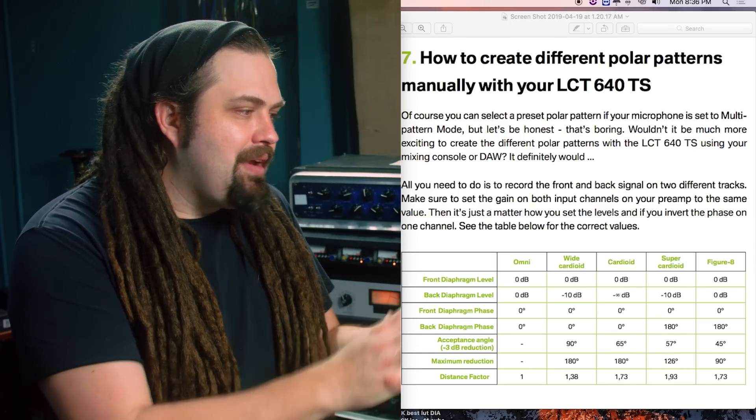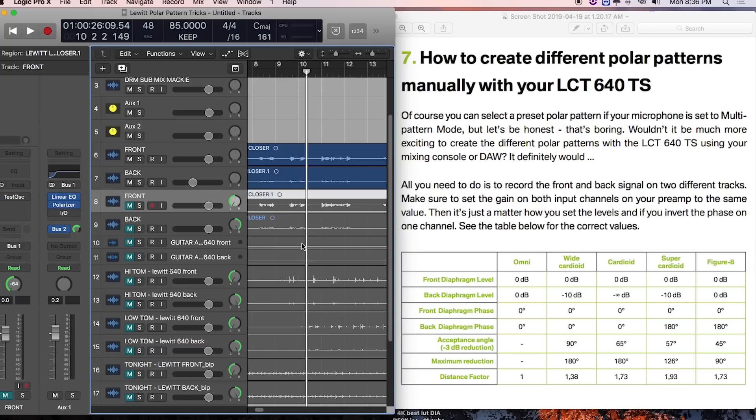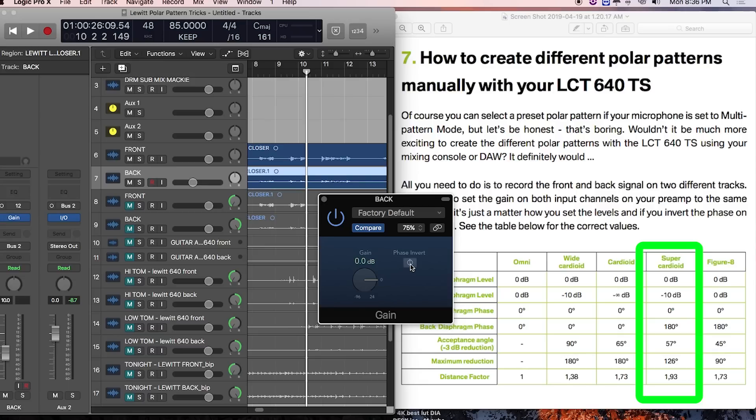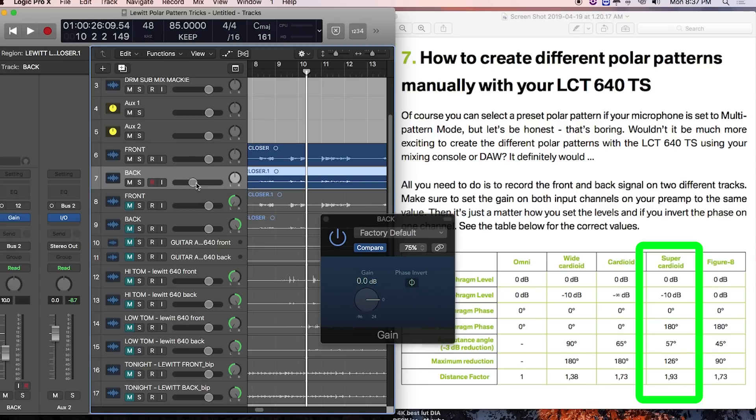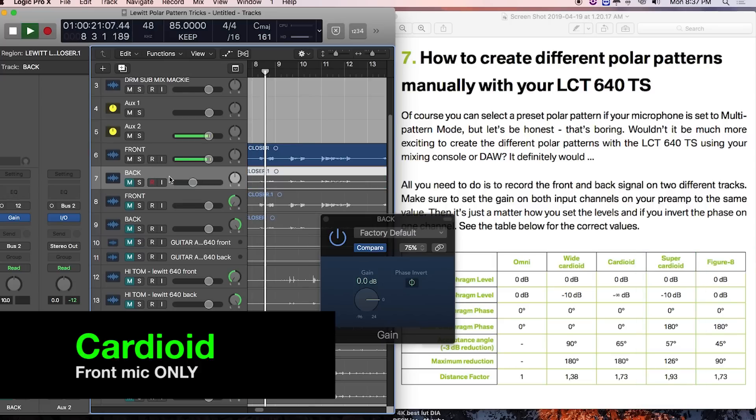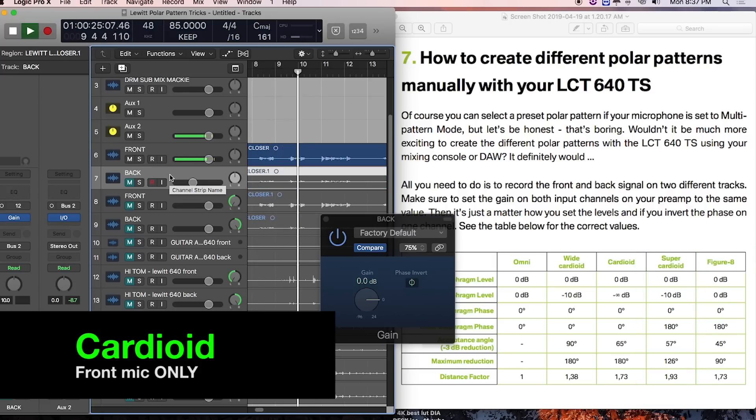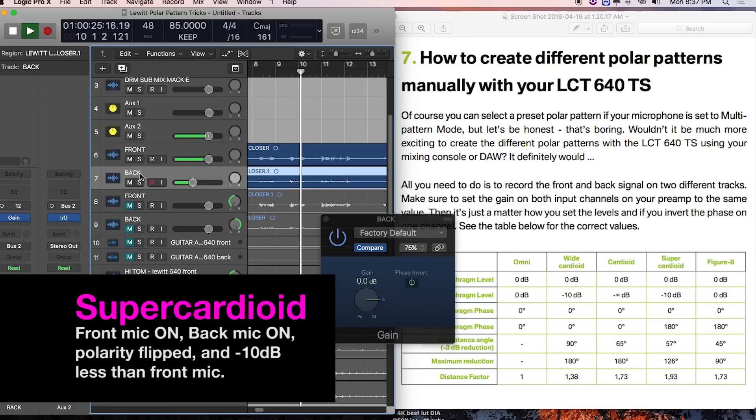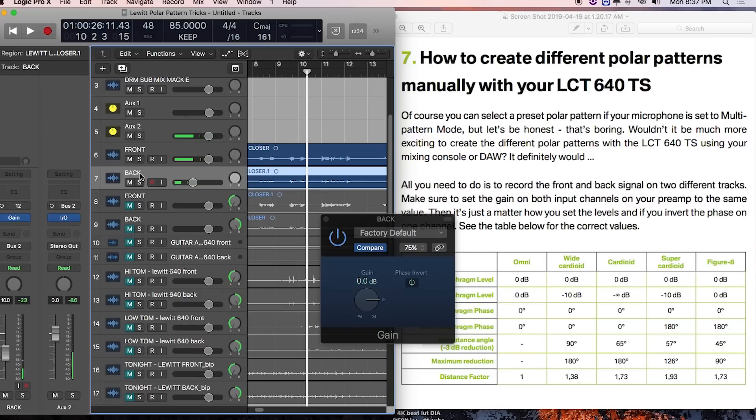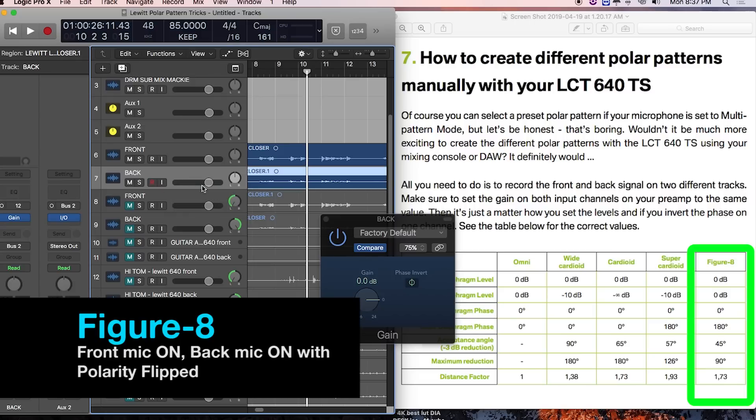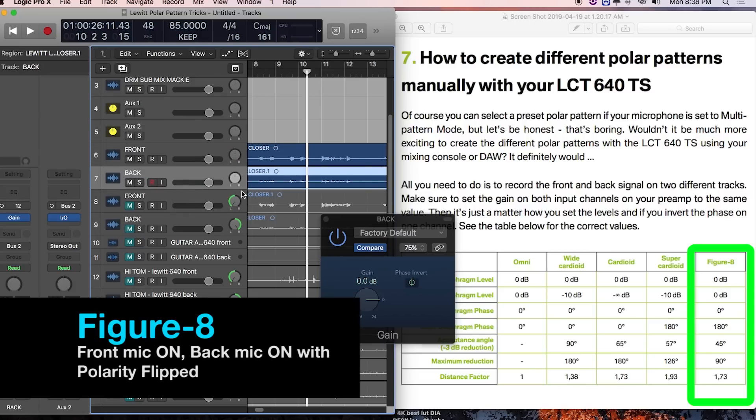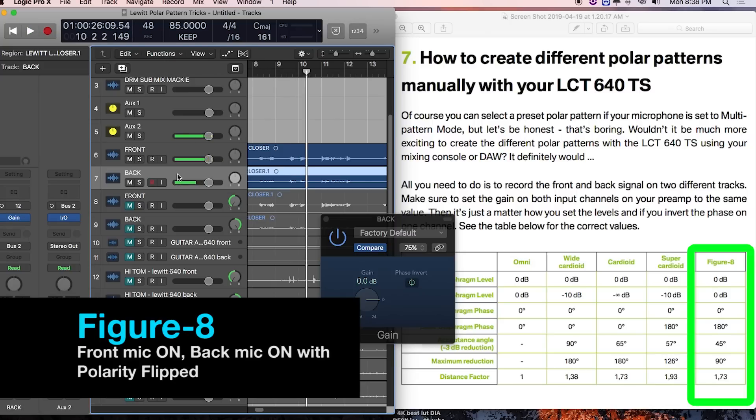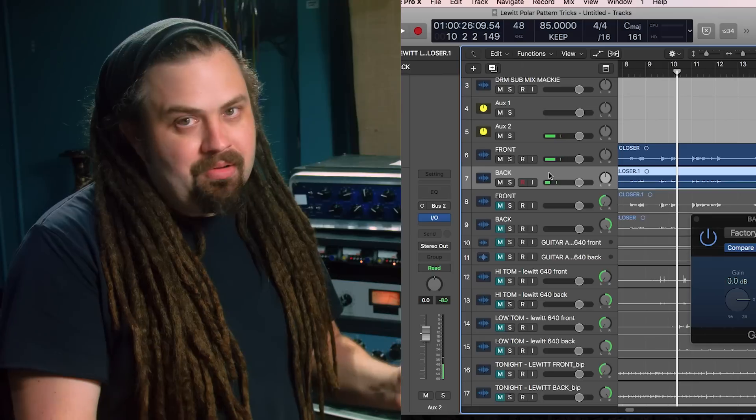Now, the maneuver on the faders is pretty similar. The front is at unity gain. The back is negative 10 or 10 dB lower. But instead of having the same polarity, we actually flip the polarity. So let's hear the difference between cardioid and super cardioid. [plays vocal samples] So yeah, if you need that sort of thing, it's there, it's available to us. Of course, we have the figure eight, which is unity gain front and back with the back polarity flipped. [plays sample] Okay, so that's how to manually do it. I think that's really cool. And this is kind of nerdy, but still really cool, really helpful.